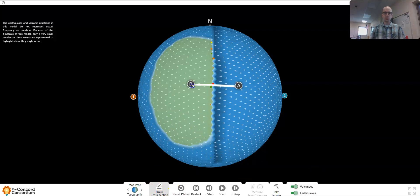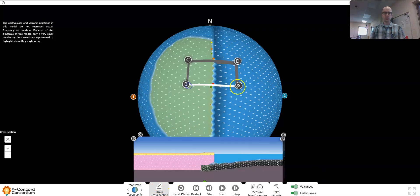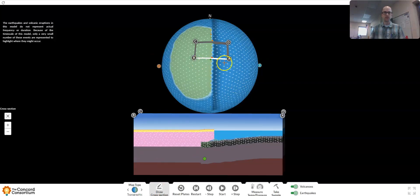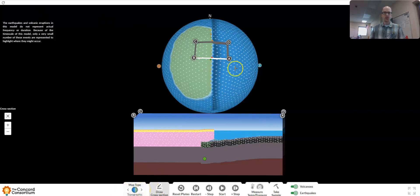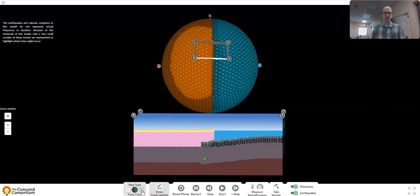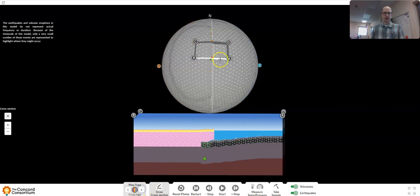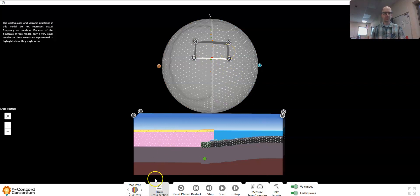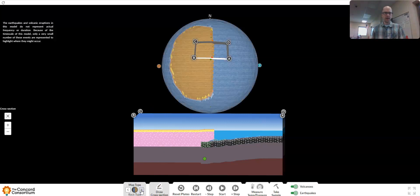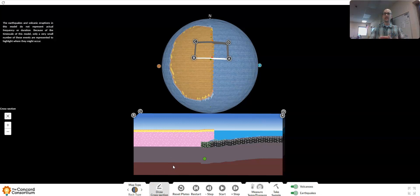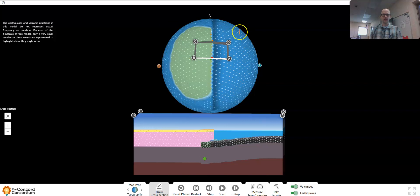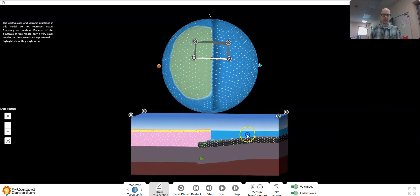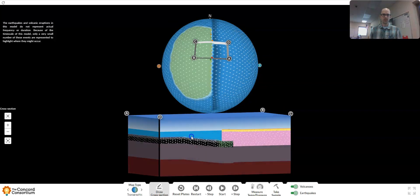There are a number of wonderful features here. You can turn on features such as volcanoes and earthquakes down here in the lower right. You can also draw a cross section while the simulator is running. I can actually go down here to this draw cross section tool, and I can draw a little cross section running across these plates.